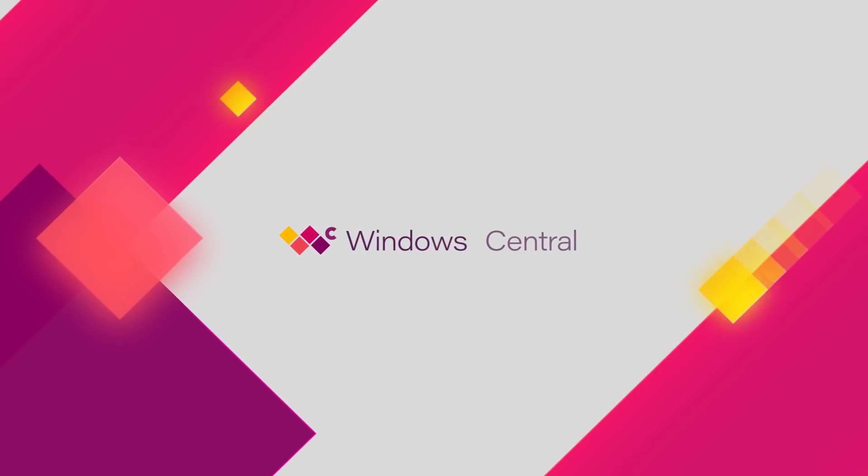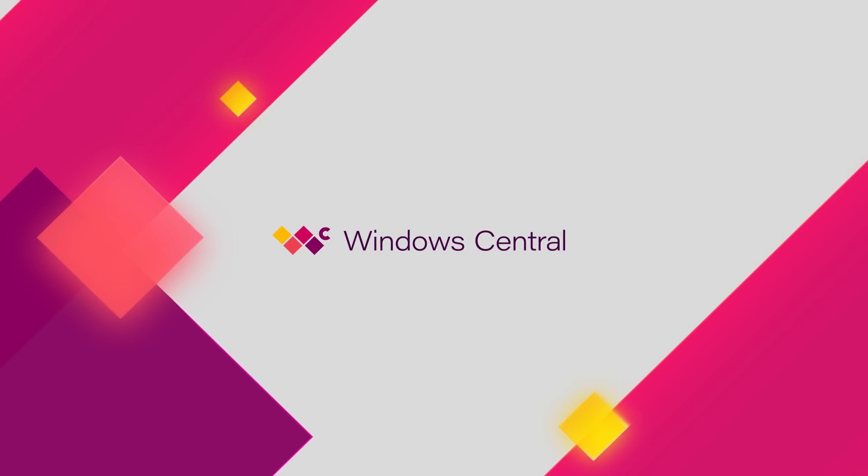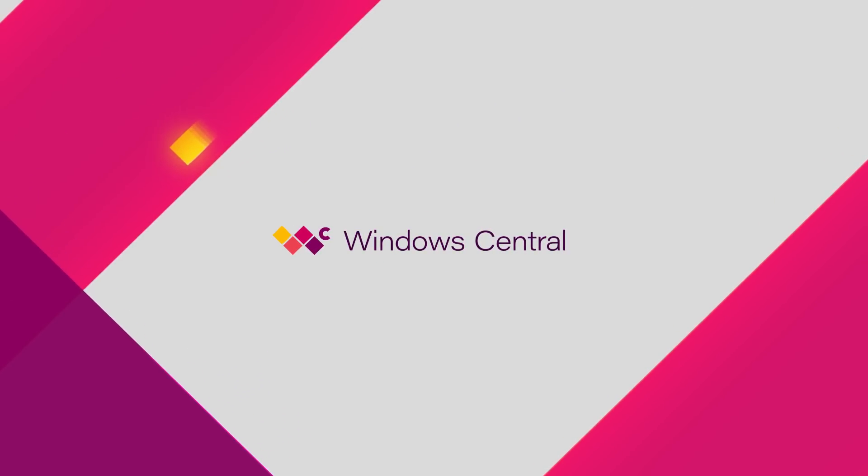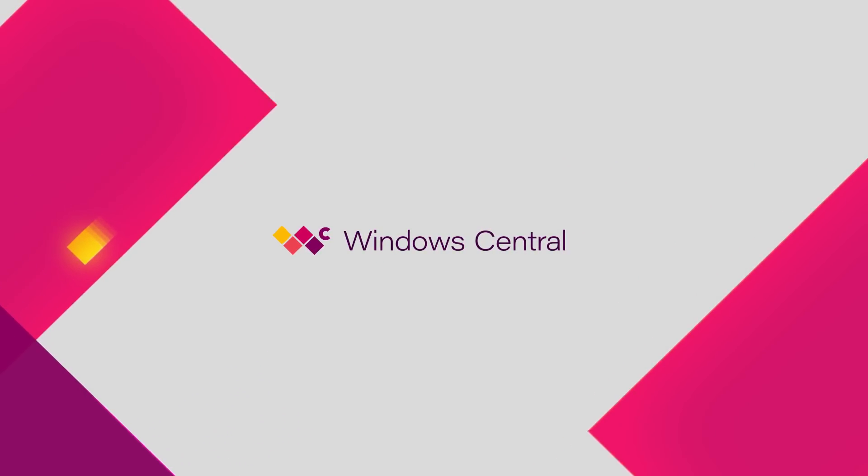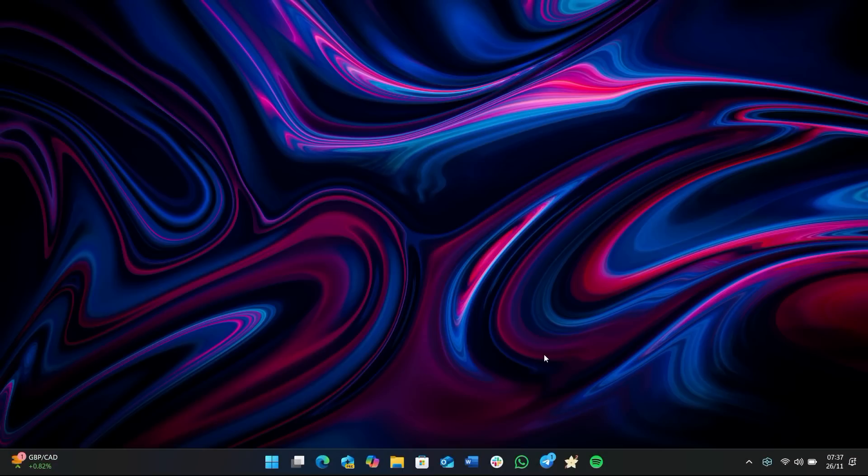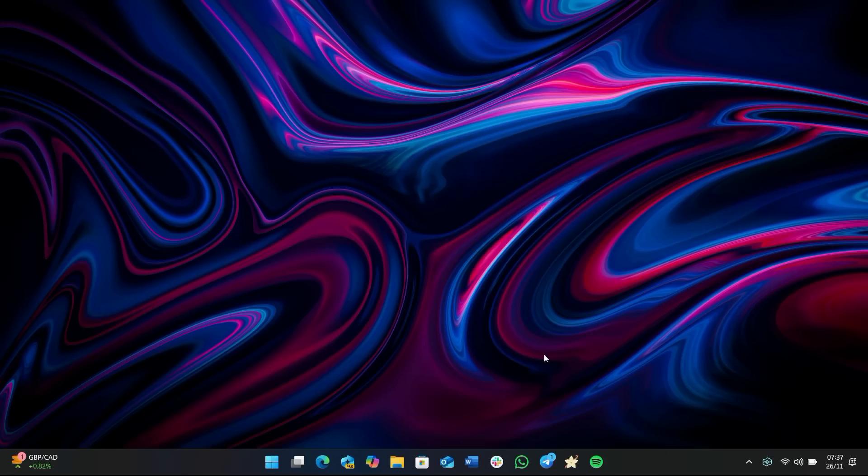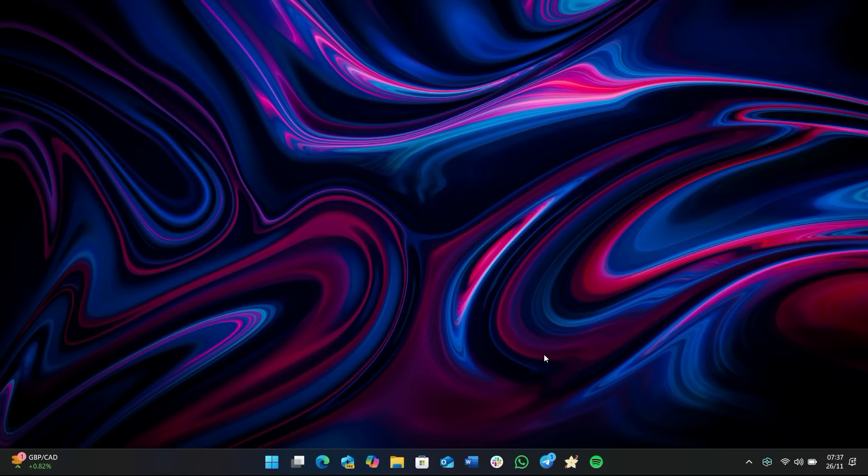Hey everyone, Zach here from Windows Central and welcome back to another video. Today we're taking a look at Windows Recall, which is now finally available to try out at home on our own Copilot PCs. The last time we got hands-on time with this was back in May at the Microsoft event itself, but it's now available to actually try out properly officially with the latest Windows 11 preview build.